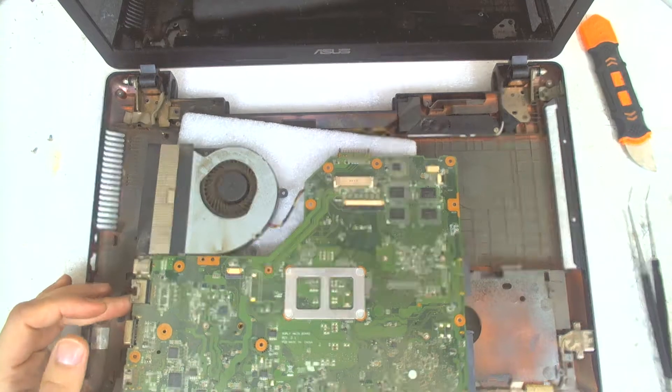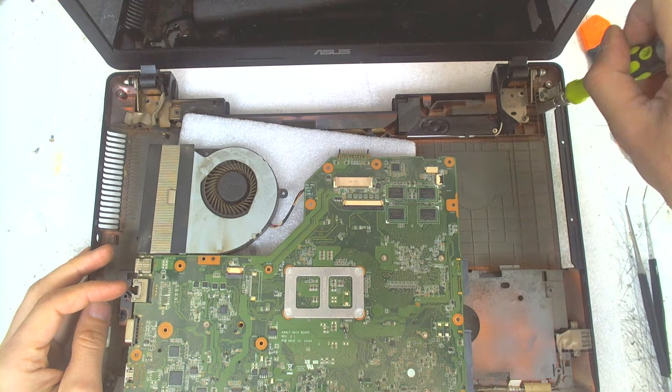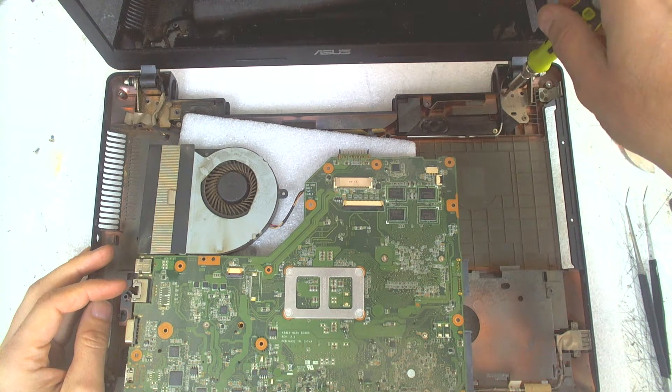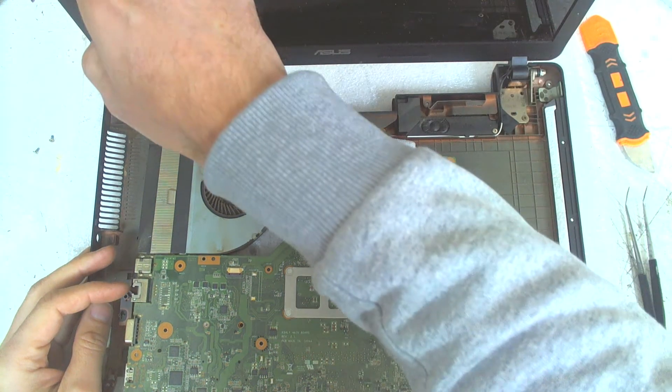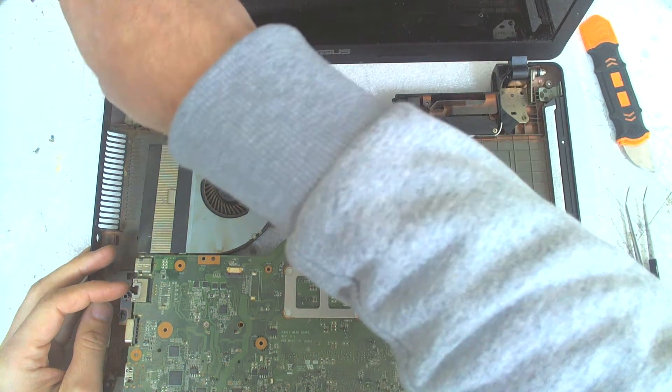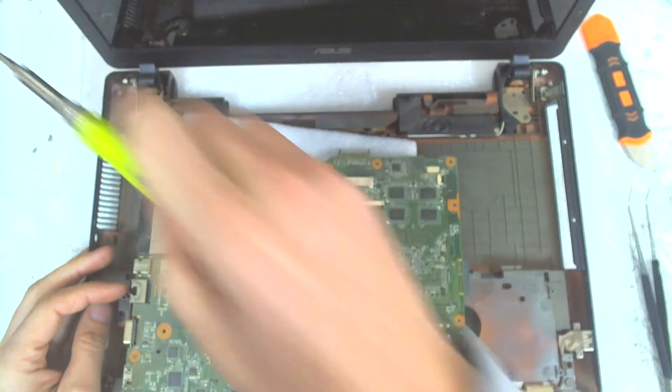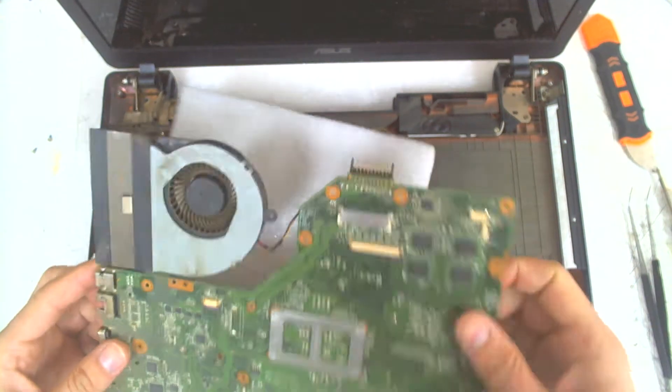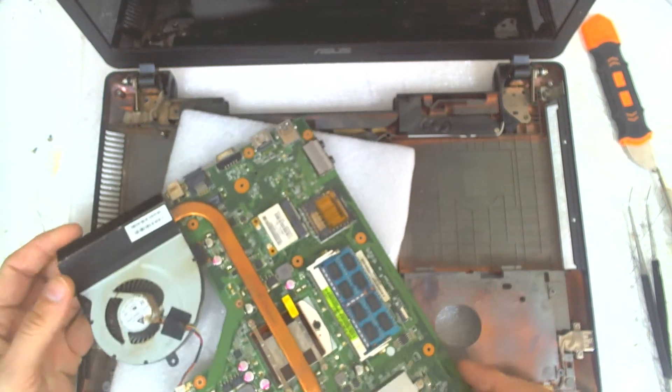Always when you disassemble a laptop, check the hinges, because with time they are getting loose, which can cause other problems after a while.